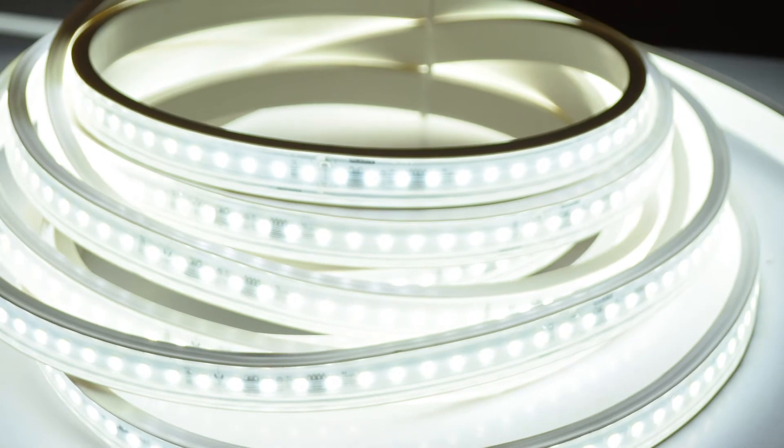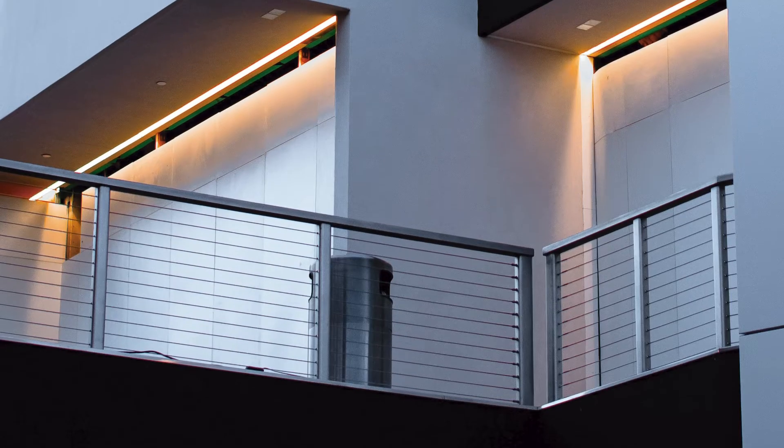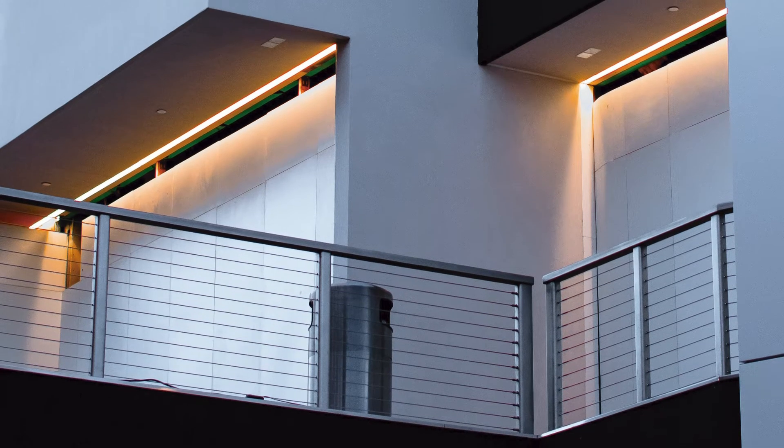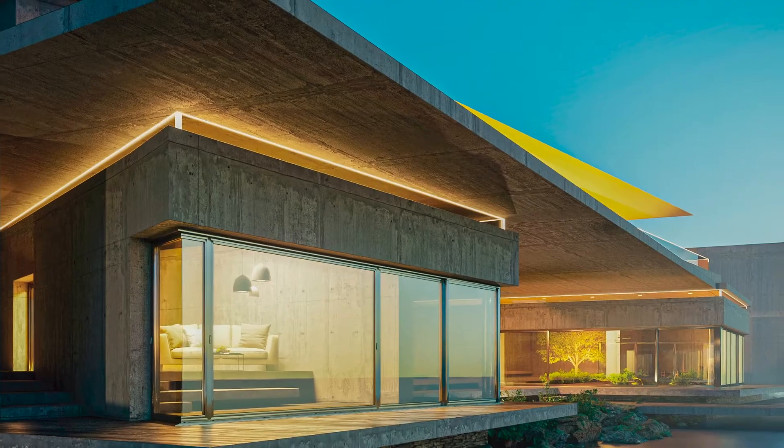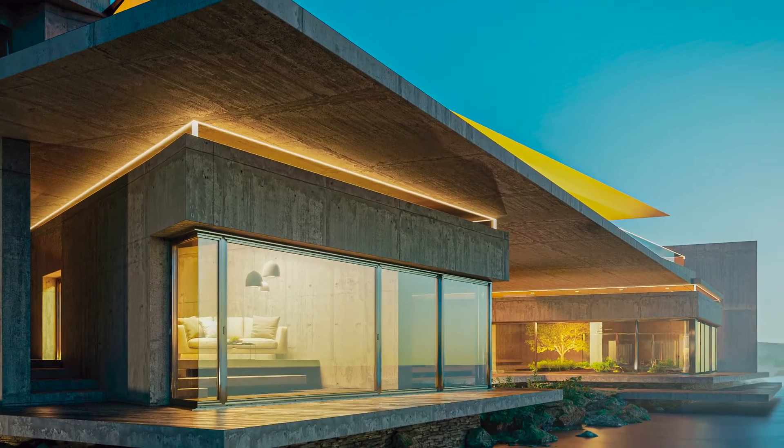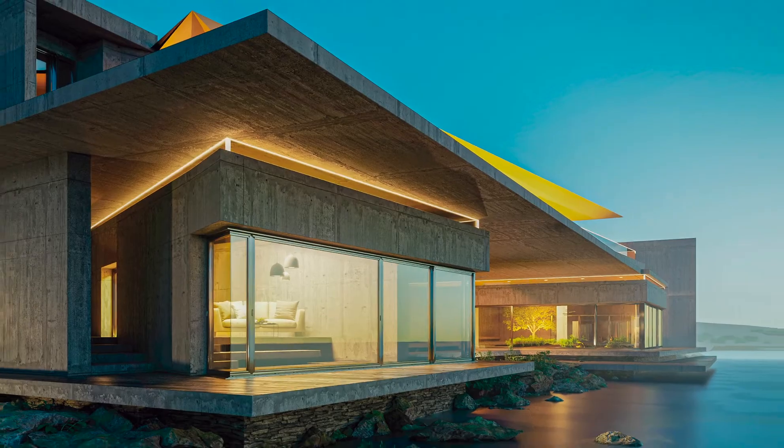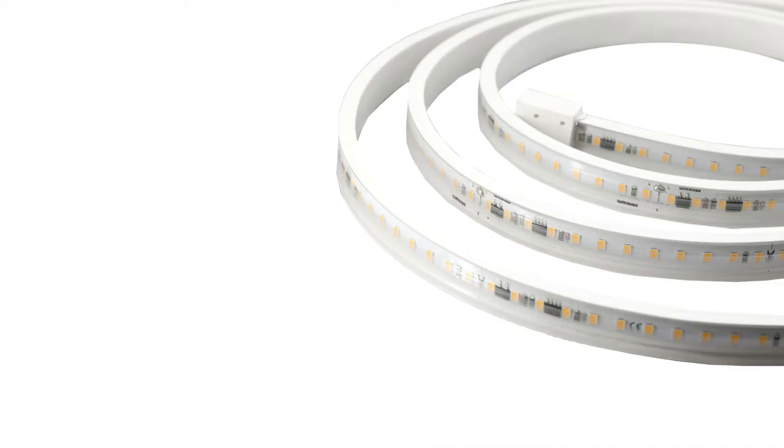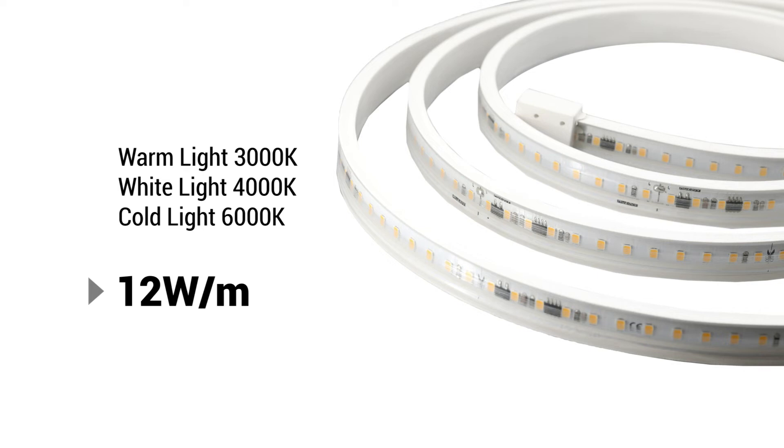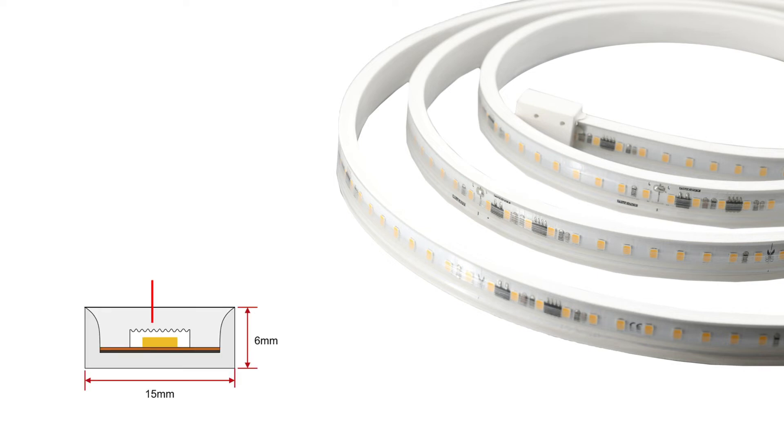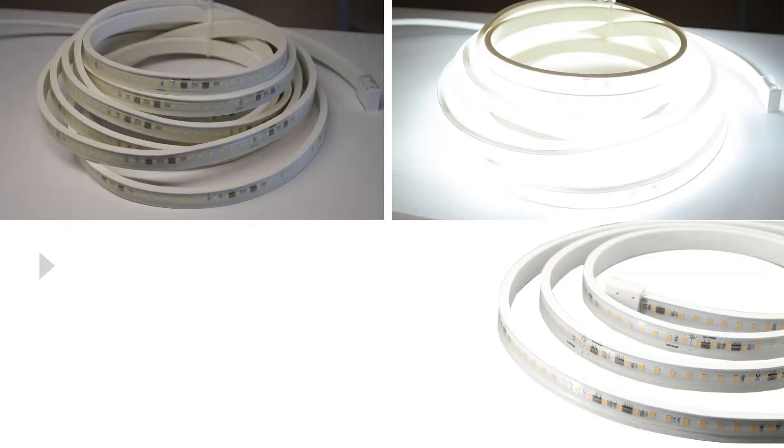These LED strips are rated IP65 for extra safety in the installation, even outside. Available in warm white and cold light with a power of 12 watts per meter, they have an anti-reflective design to avoid glare.